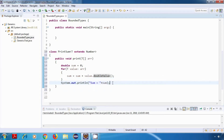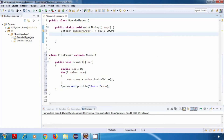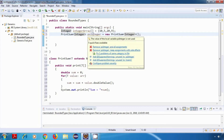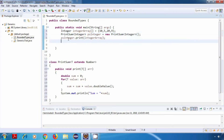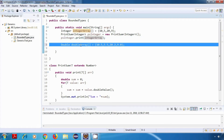After this I'm just going to print the sum on the screen. Now our class is ready. Let's try to print the sum of an integer array first. I'll create an integer array and initialize it with some values. Now let's create a PrintSum object of type integer, and I'll call the print method of this PrintSum object and pass this integer array.